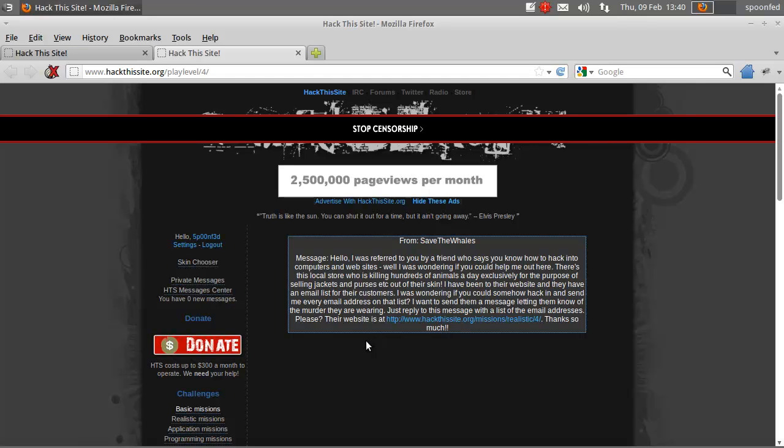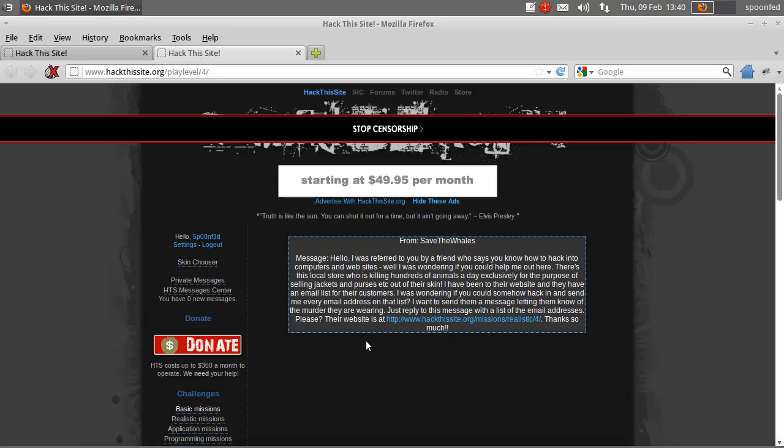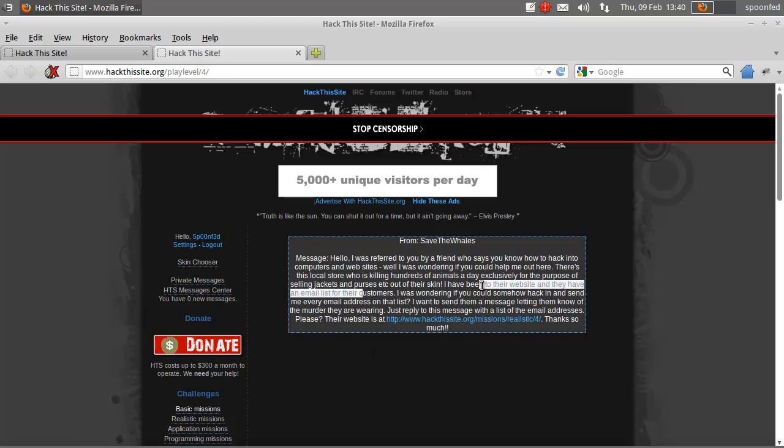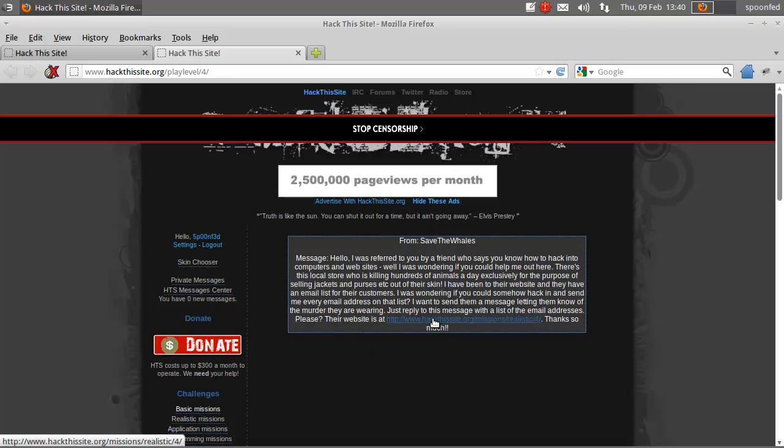Hey everybody, this is Pumafat here and we're going to do realistic mission 4 which is from Save the Whales. He's telling you that he was referred to you by a friend who says you know how to hack into computers and wants you to get their email addresses.